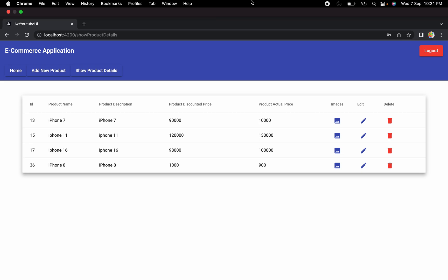Now before adding any new features to the application, let's try to make our application consistent enough in terms of security. In this session, what we are going to do is apply security to all the components and all the APIs that we have created in the last few days. Once we've added that security, from the next session onwards we are going to implement new features.